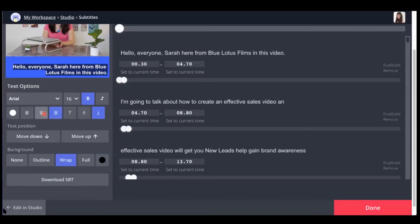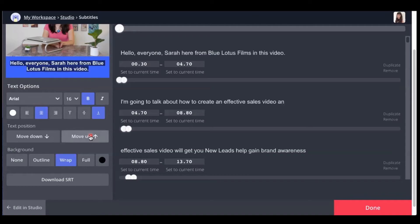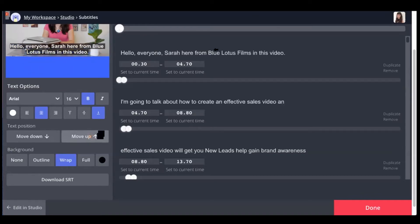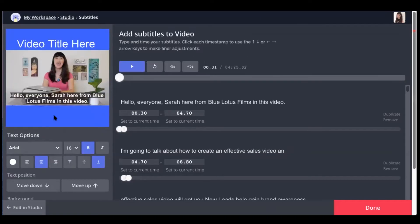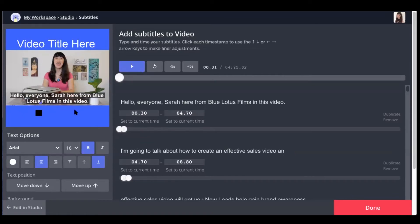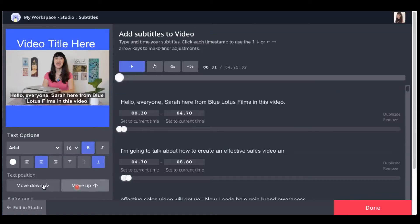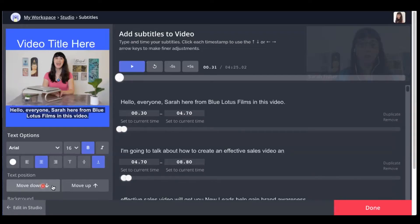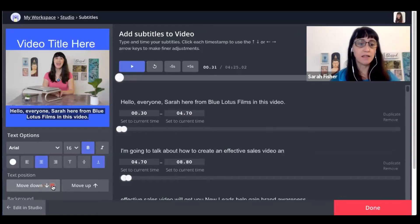And then what's cool here as well, it allows you to move the subtitles up or down. So sometimes I will actually, you've probably seen on my videos, I will sometimes put the subtitles up on the video itself. And then I'll put a logo on the bottom. So this does give you some options to be creative with creating your videos.